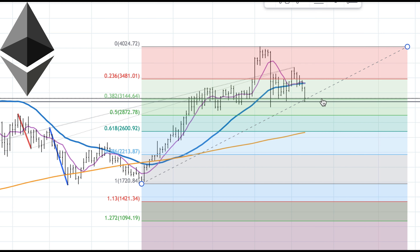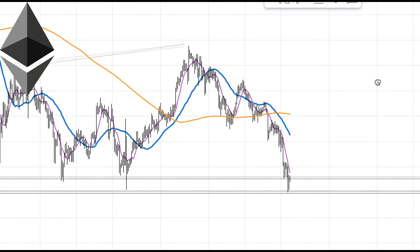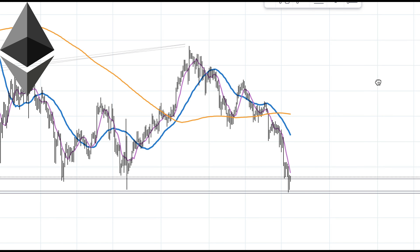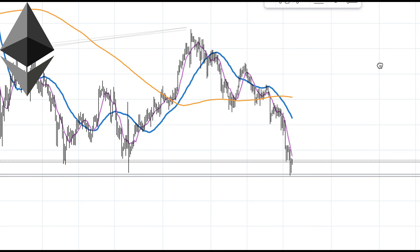I can use my Fibonacci retracement, pulling from the pivot low to pivot high. I like to see if areas that can match up with the symmetry support work that existed. We do have a 0.382 retracement, so that gives me a four-price relationship against that zone, and I want to see if this potential support will hold.